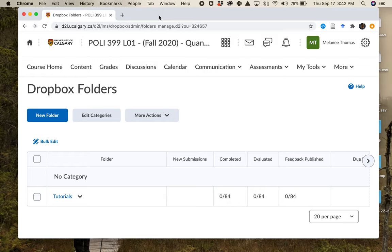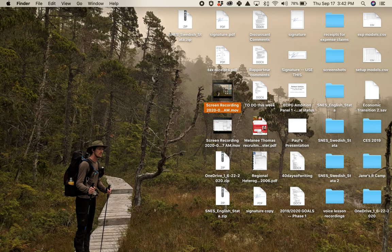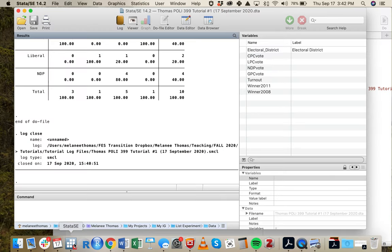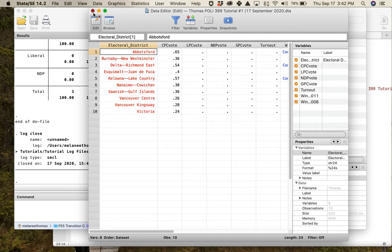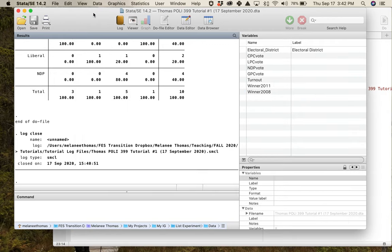Once you've done that, you have successfully completed your first Poly 399 tutorial and built your first dataset in Stata. Congratulations! Next week we're going to start working more closely with variables. This is really the only week we spend all the time in the data editor — other weeks we'll load up datasets and start working with them.